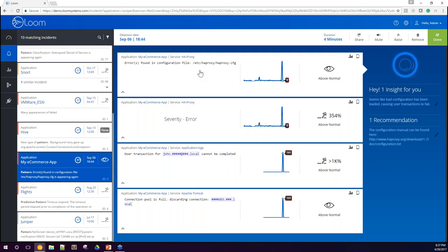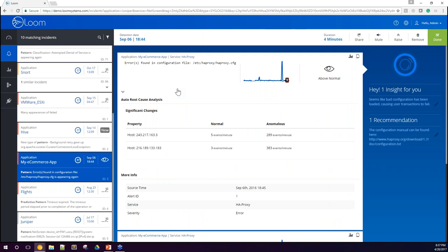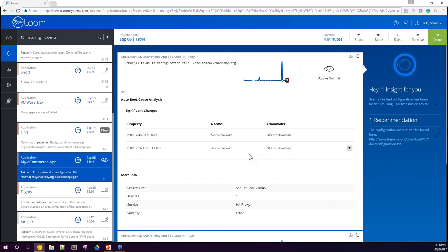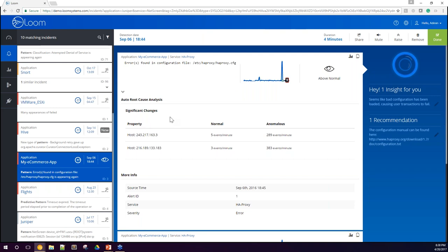Speaking of root cause analysis — every time you click on a specific anomaly, the system pinpoints the relevant properties most accountable for that anomaly. In this case, we can see two servers that changed the most during this time window. Instead of you trying to figure out what changed during the anomalous period, the system scans all properties across your entire stack and tells you: 'Hey, these two hosts changed the most during this time — go investigate around there.' This is where the system thinks the root cause is. We call this feature 'Significant Change Analytics.'